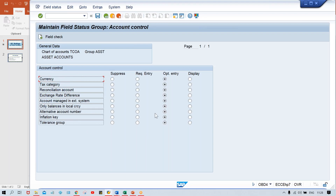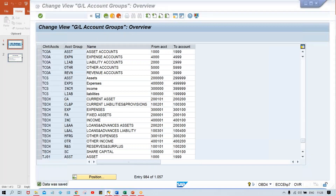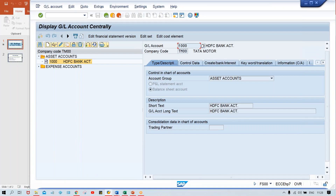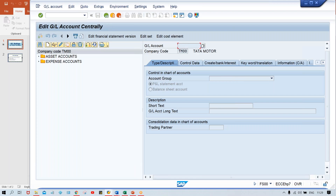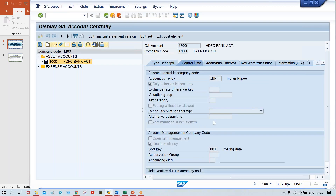So if the client says I don't need this field, you can make it suppressed. I'm just quoting an example for inflation key and tolerance group — this is applicable to all fields whichever are appearing here. So if I suppress it and save it, just look at the impact. The impact is at the account group level — I have made the changes and the impact is visible at the GL account level, because GL accounts are created against the account group itself. I'll do slash and FS00 and the changes we have made are going to be applicable. Now if you look at the bank account and go to control data tab — this inflation key and tolerance group is gone, it is not appearing.